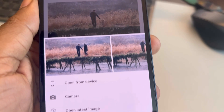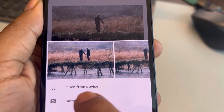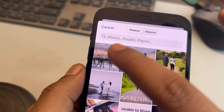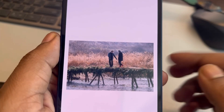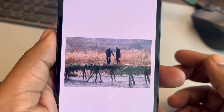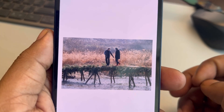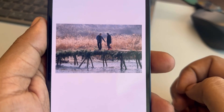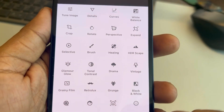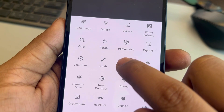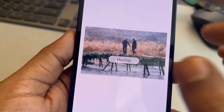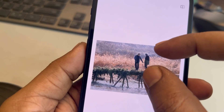Once you have installed and opened it, tap on 'Open' in the app, then tap on 'Open from Device' and select that particular image. Once the image has been imported to the app, tap on 'Tools', then tap on 'Healing'.